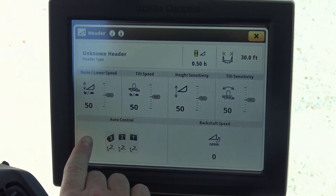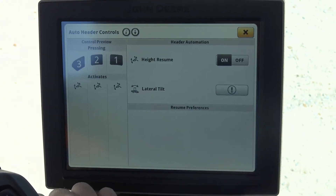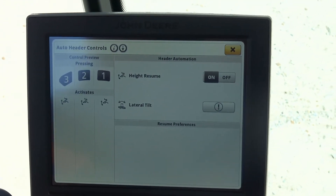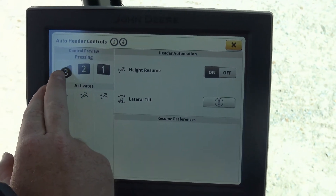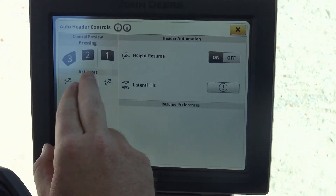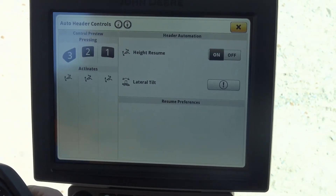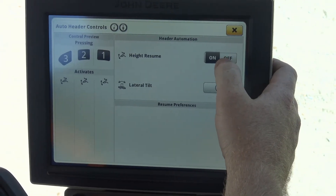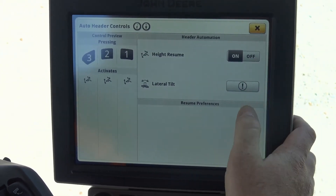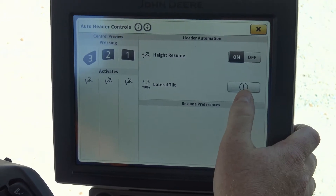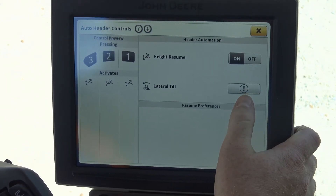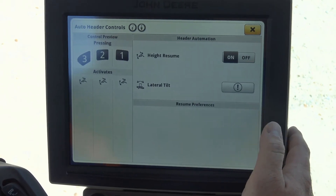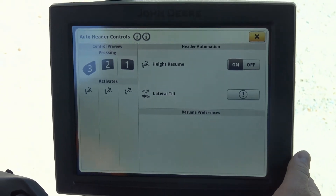The next thing we are going to look at is our automatic controls. This is going to be just like it was in our S600 series combines, except it is actually a little simpler. We have our buttons across the top — 3, 2, and 1 — just like what we had on the hydro handle before. If we want to use our header height resume, you have to make sure that is turned on, and the same thing with lateral tilt. If we want to use automatic lateral tilt, it does have to be turned on. We are not seeing all the controls because we do not have a header attached.